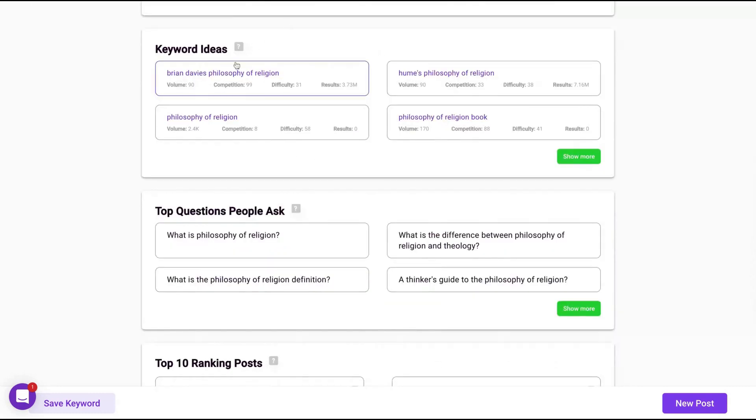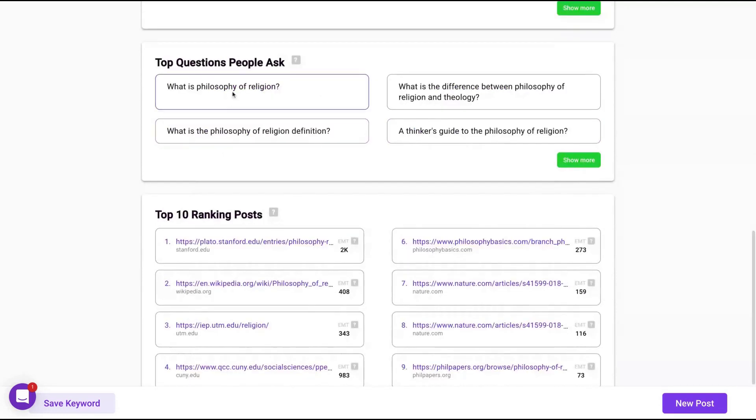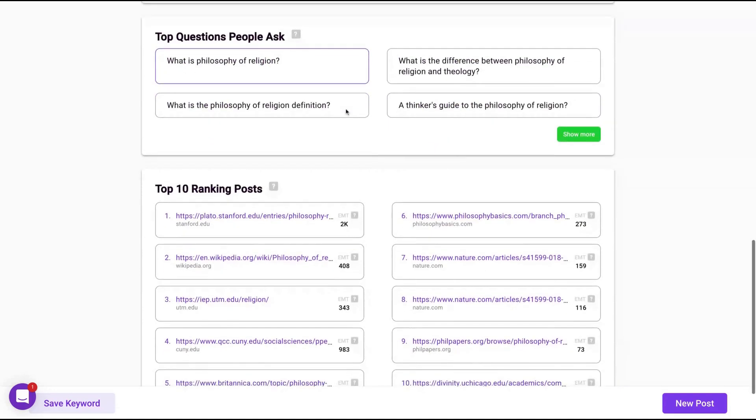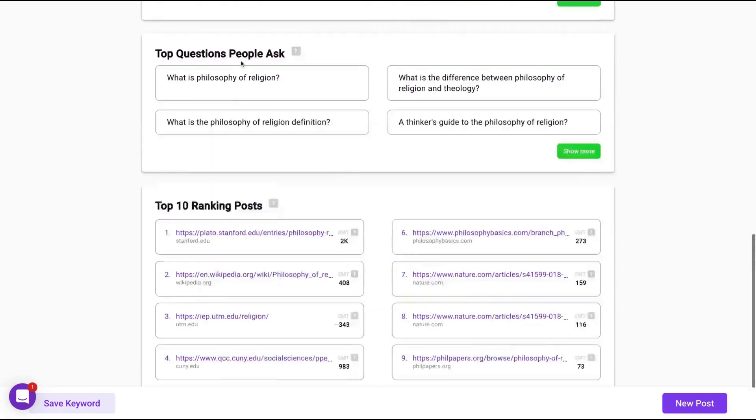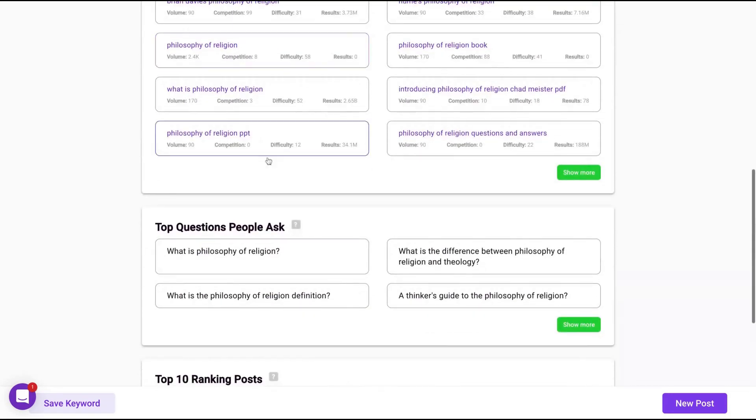They will give you keyword ideas. You can click here to show more. Questions people ask: what is philosophy of religion? Philosophy of religion definition, etc. And your top 10 ranking posts.